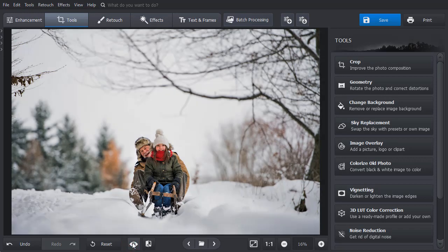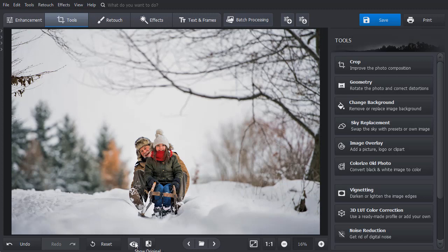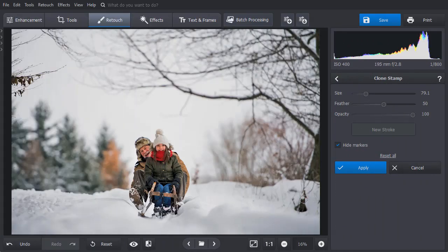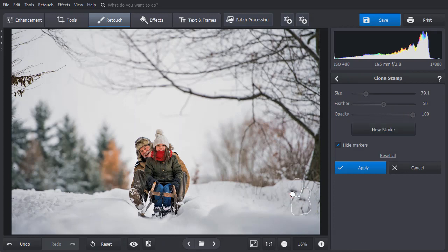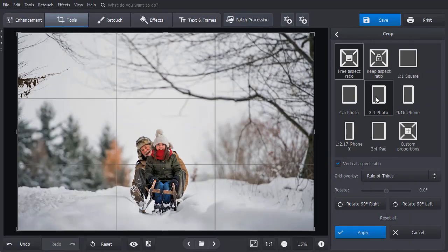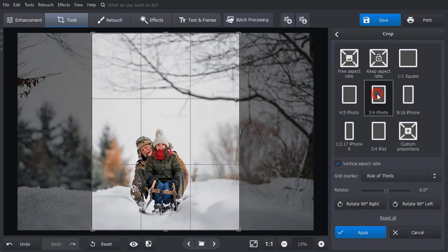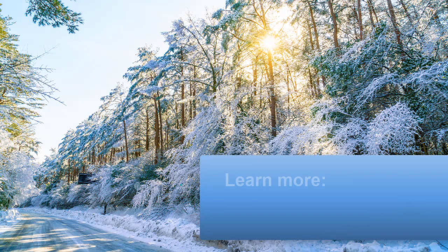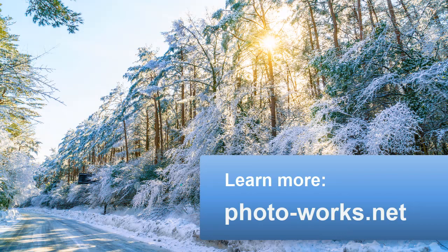Note that this feature works great when you want to edit a series of photos that were taken in the same place and in similar lighting conditions, but still some pictures might need individual adjustments. For example, if you need to remove unwanted objects or crop your photos. Download PhotoWorks and apply the same edits to a series of pictures with ease.